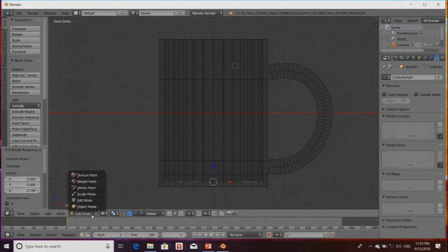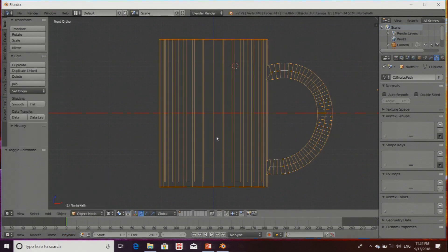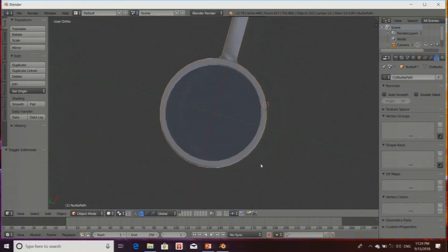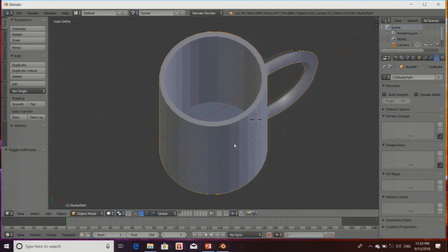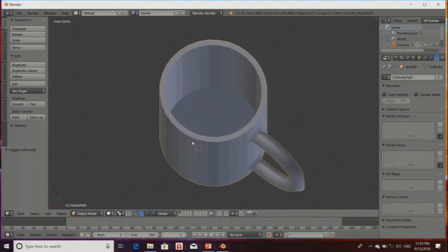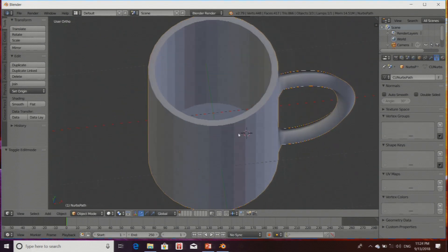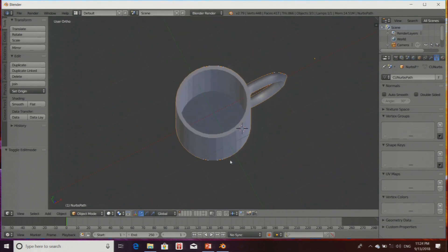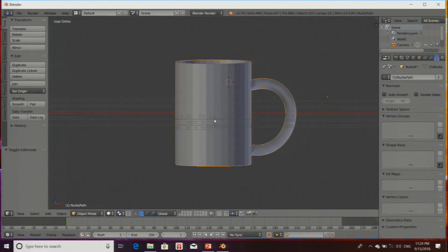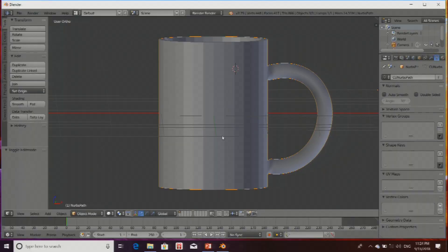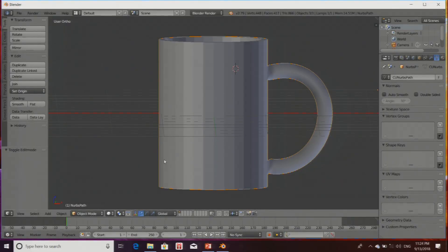Entering Object Mode and pressing Z to toggle back to solid view. Now you can see the inner part has got some volume. This is what I was aiming for.